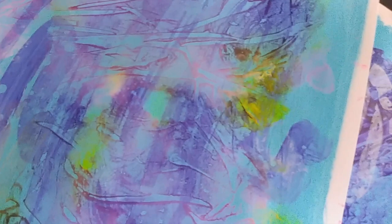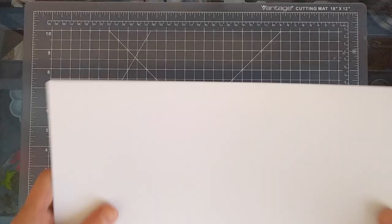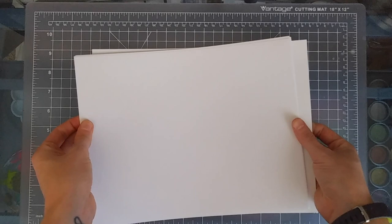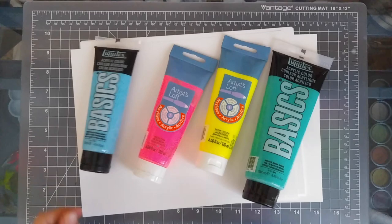Hello, today we're going to make a super easy and fun abstract project with paints and plastic bags. For this project you're going to need pieces of cardstock or cardboard, or if you have a canvas that's even better, acrylic paints.